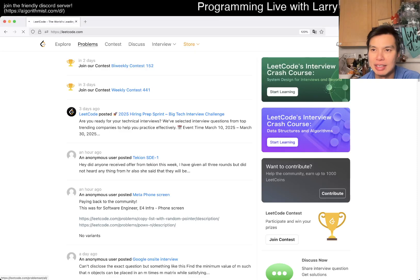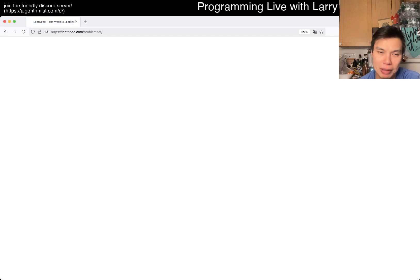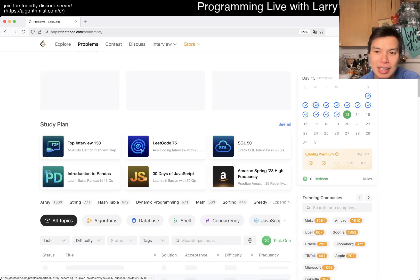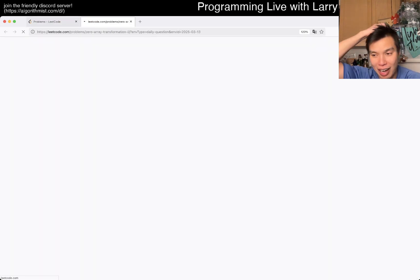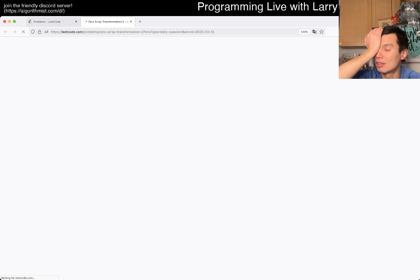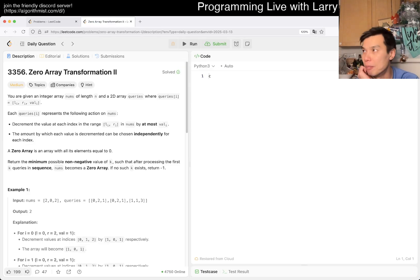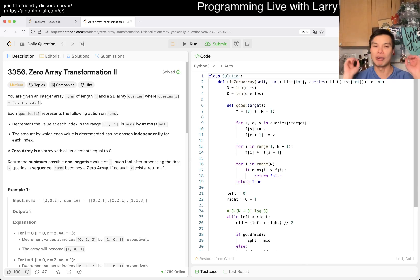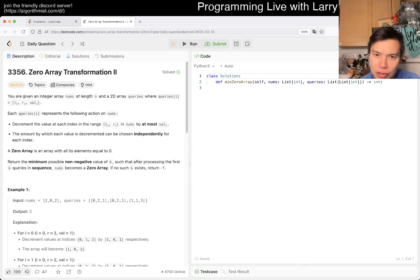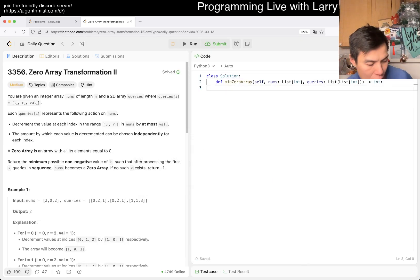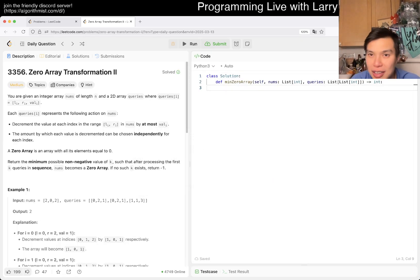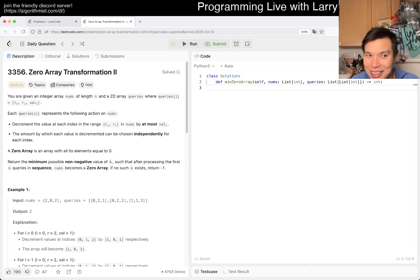Hey everybody, this is Larry. This is day 13 of the daily coding challenge. Hit the like button and subscribe on the Discord. Let me know what you think about today. Today's vlog — I went five miles today. I am so tired, I just didn't sleep enough. I also did bench press and power cleans, pretty light. Still trying to find my footing, but that's basically it. I am very tired, so I'm going to pass out pretty soon.